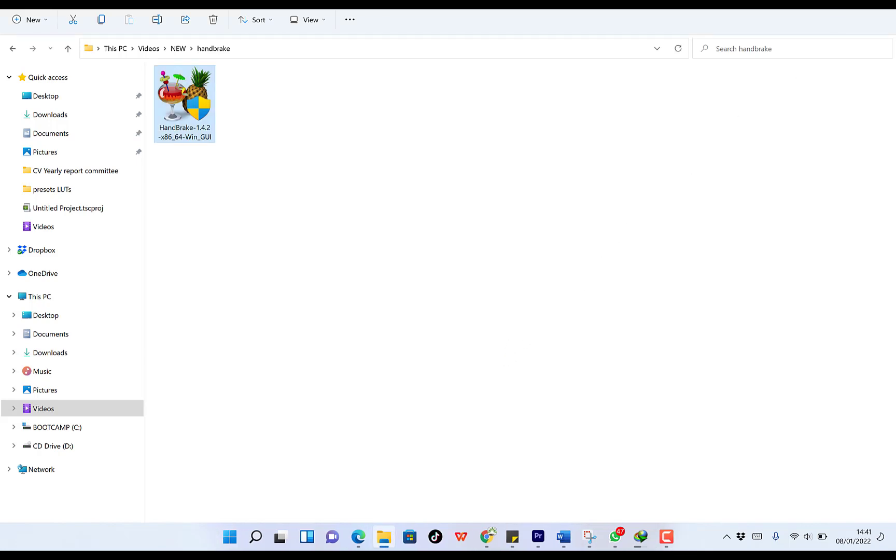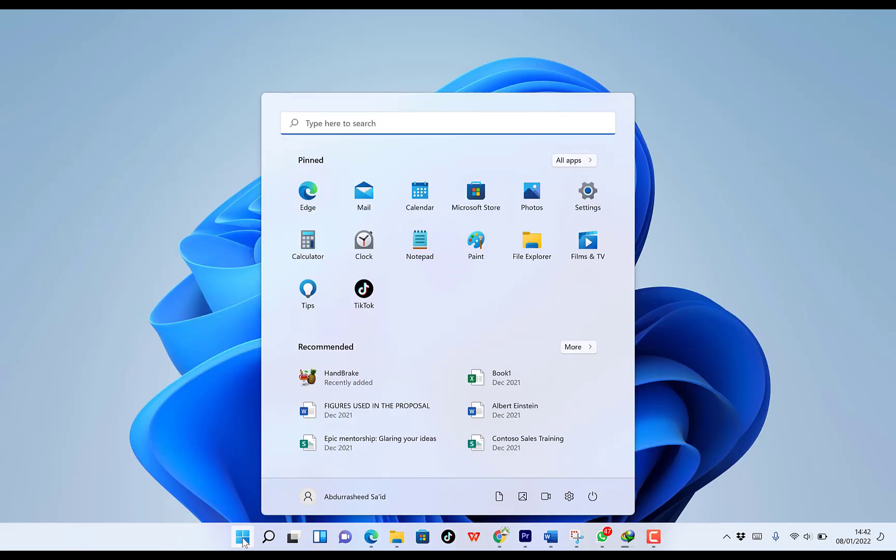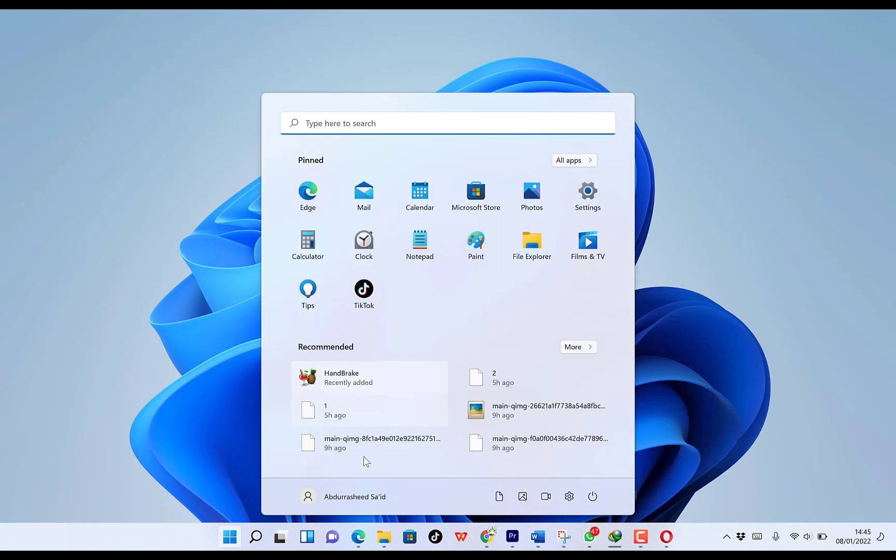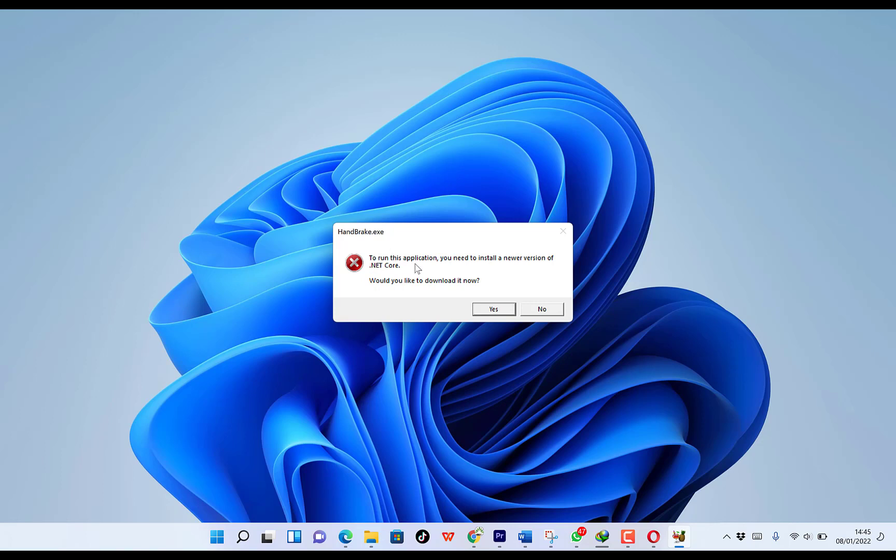And you can come all the way to your start menu. And you can search for HandBrake. And you can see it over here, HandBrake. So you just click. So this is HandBrake from the start menu. We just click on it to start the application. To run this application, you need to install a newer version of .NET. All right, so would you like to download it now? We say yes to download .NET.